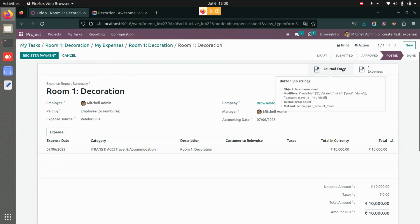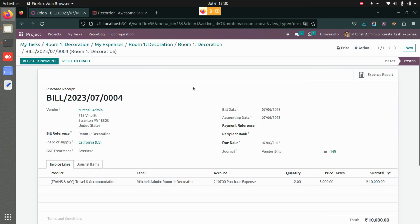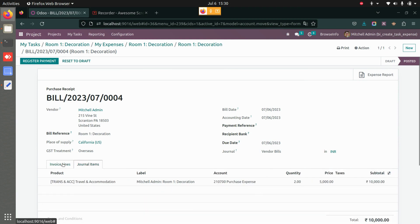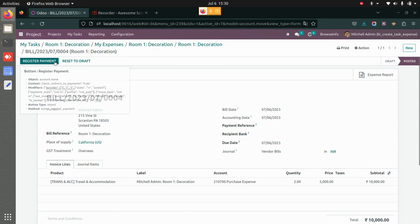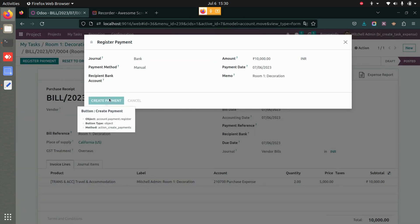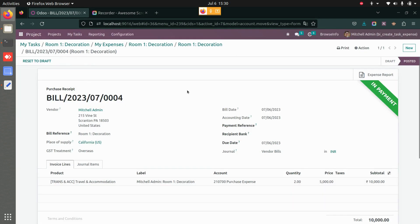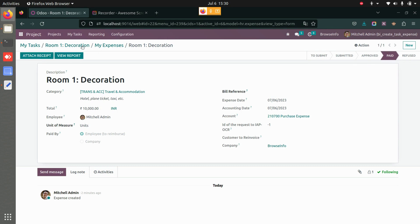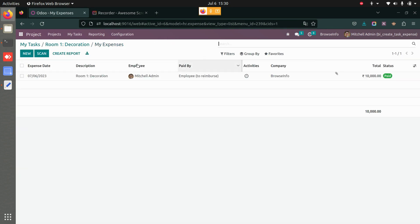Once you click Post Journal Entries, the journal entries will be created. You can see the journal entry via the smart button and view the journal items. Then register the payment — you can add the recipient bank account details — and once the payment is created, you'll see the expense status as paid in your accounting.